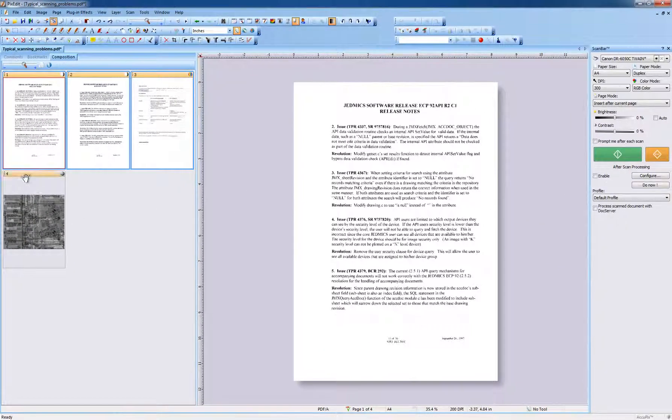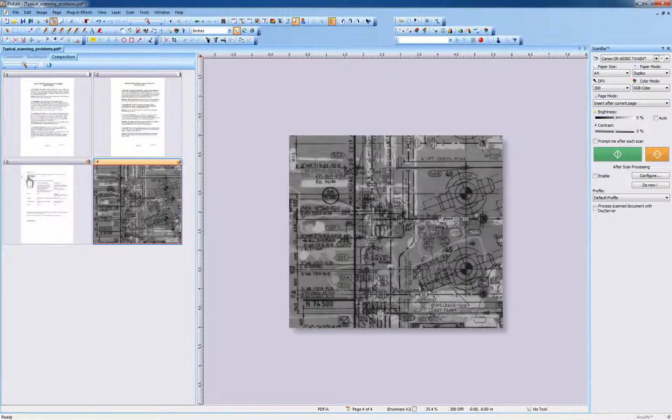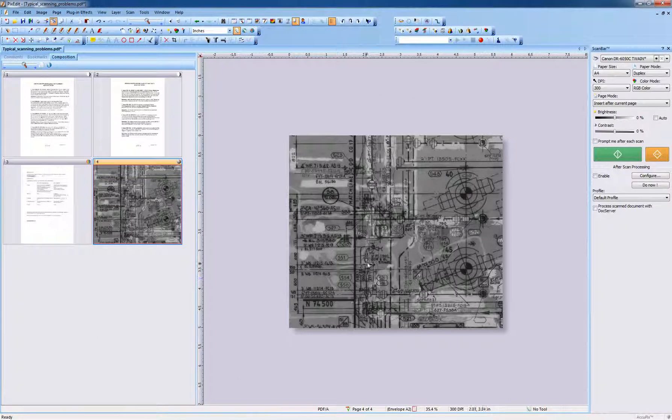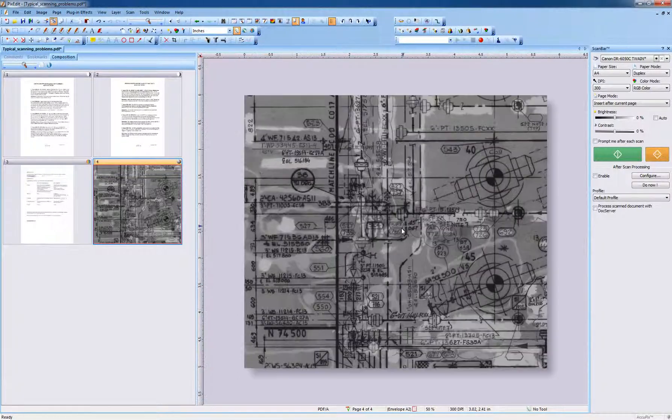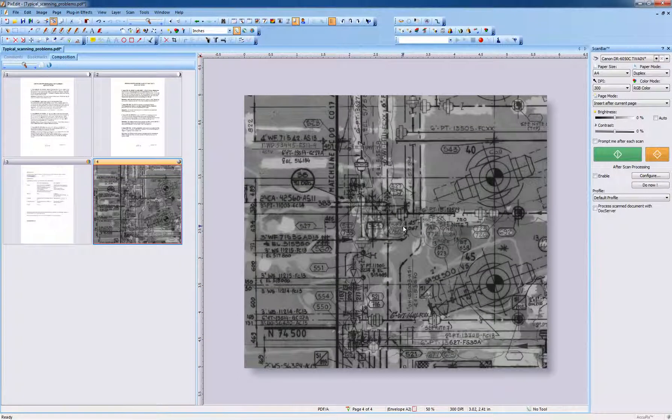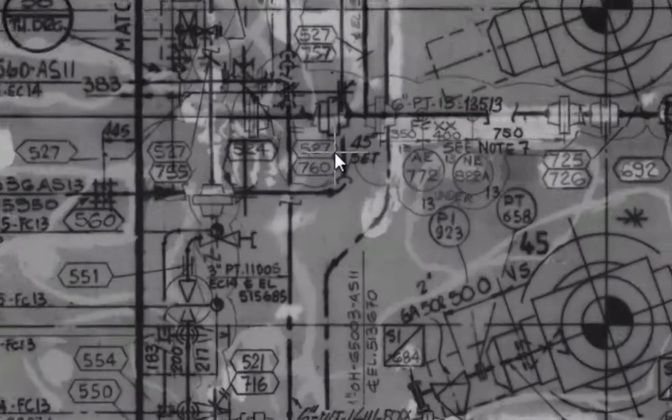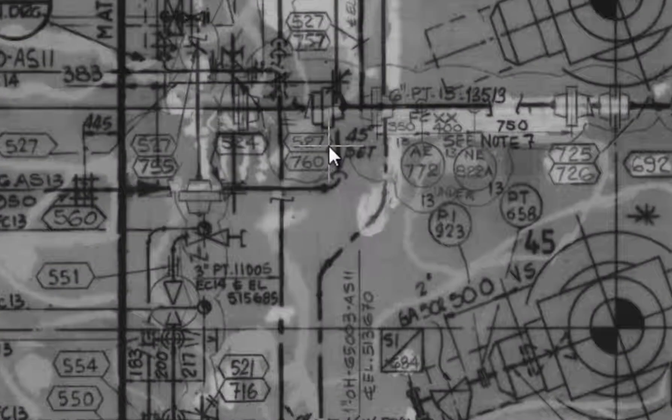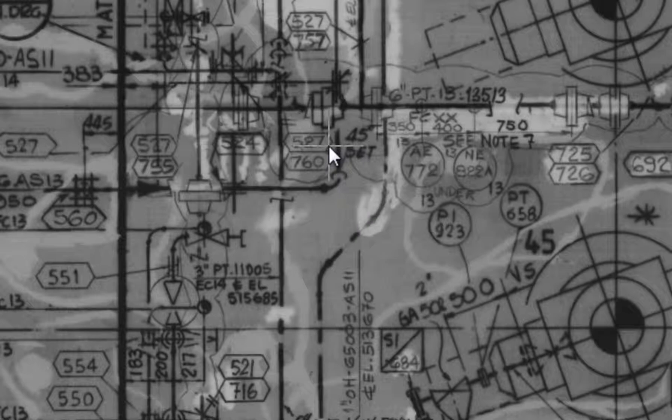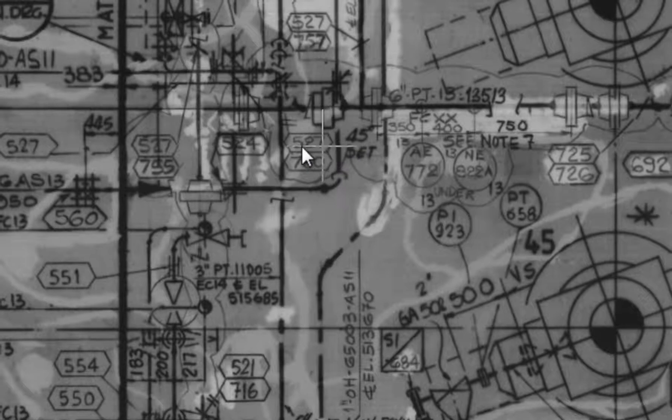Very dark pages with low contrast like this page can be enhanced automatically during scanning by clicking the configure button in scan bar and then select Enhance Contrast. Or, for very dark pages, select Toning. It is important to scan in full color or grayscale to use this function.